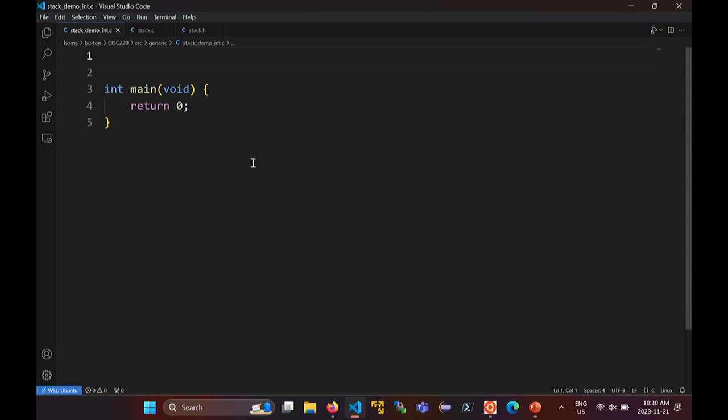The problem with this approach is that you have to be very careful when you use this thing. In our previous stack or list that held collections of int, you could just push an int onto the stack and everything would work fine. Now that you're holding pointers to stuff, you have to make sure that the elements actually exist after you push the thing onto the stack. I'm going to show you exactly what could happen if you use this thing incorrectly.